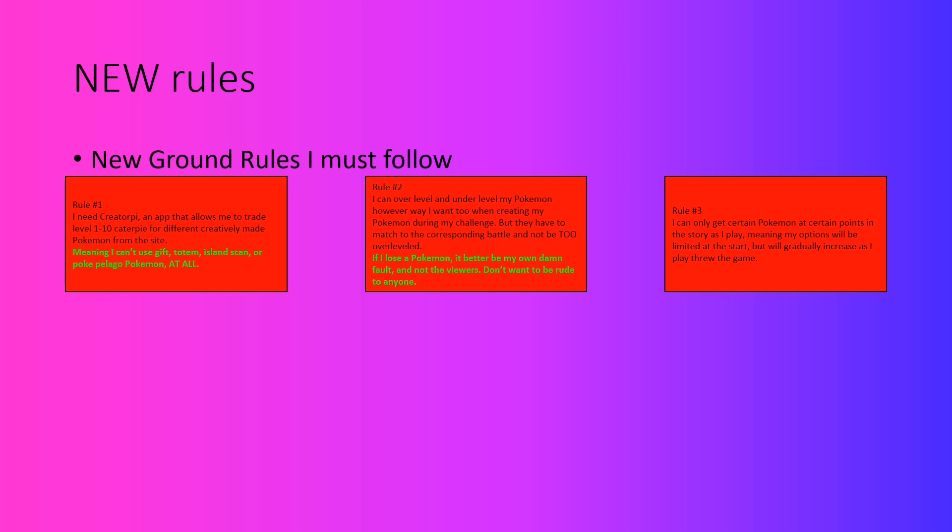Rule 3 is that I can only get certain Pokemon at certain points in the story as I play. What I mean by this rule is that at the very beginning when I get to the Paniola Ranch, which is where I can breed with Pokemon, I will only grant access to only fossil Pokemon, which is pretty limiting. But as I progress in the story, I will gain more and more options as I go along. I'll go into more further detail into this later when I get into the next chart.